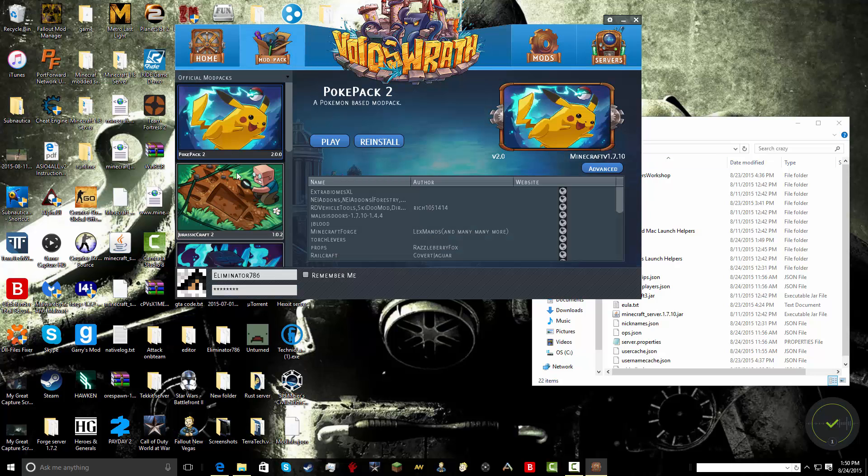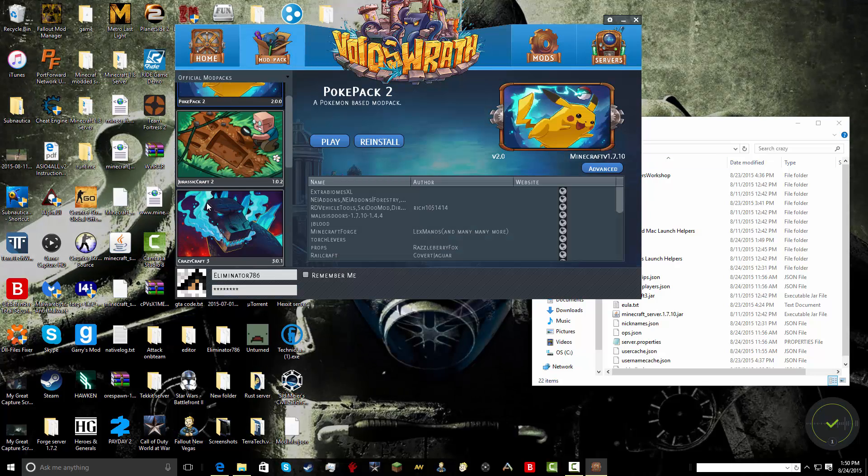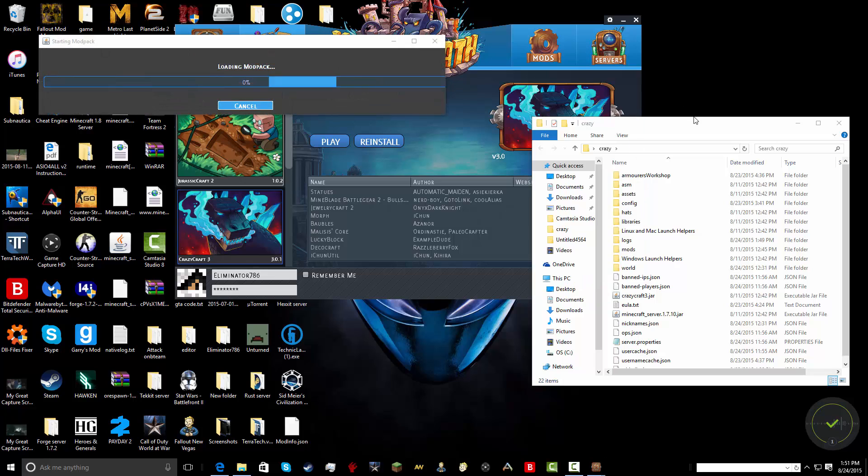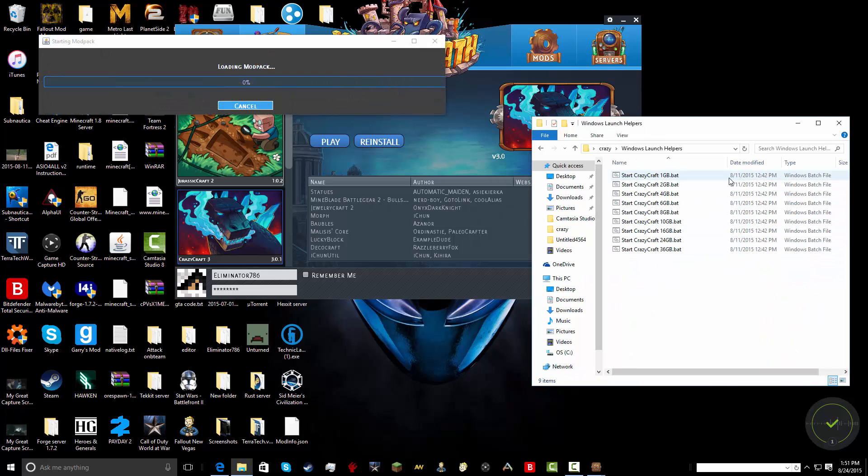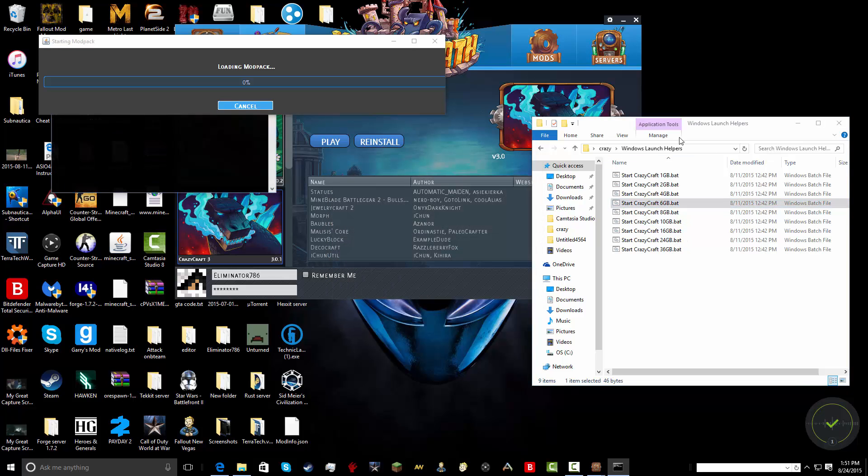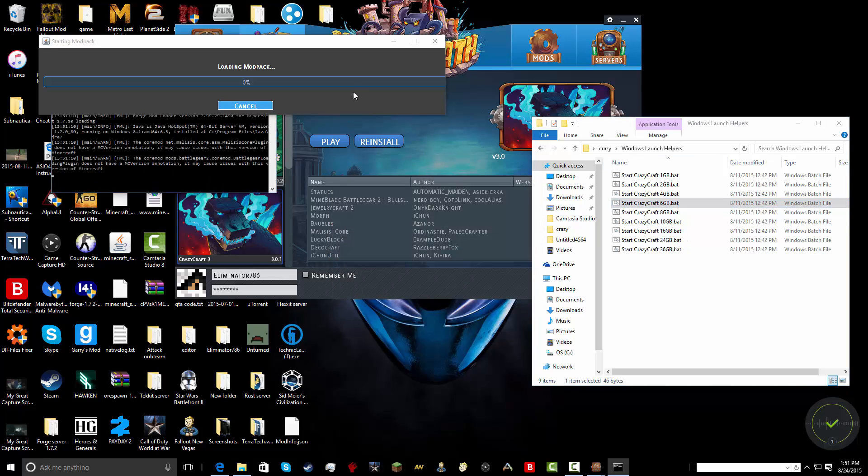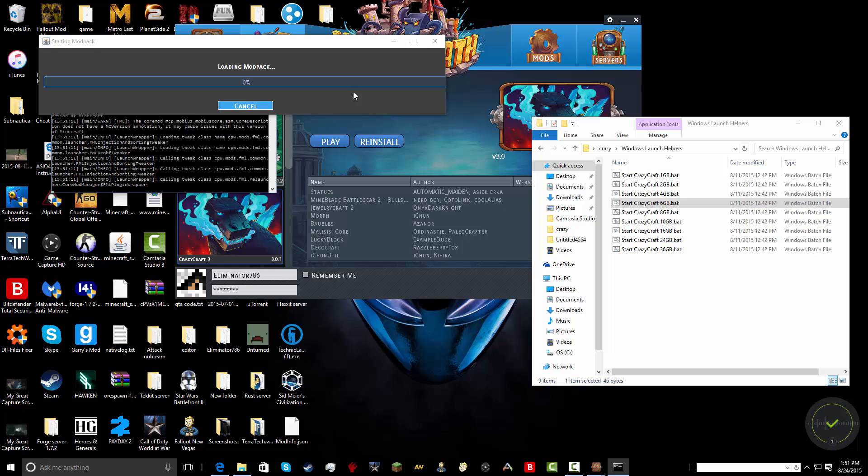Go here. CrazyCraft 3.1. Play. So what's funny is that my server turns on faster than my actual client side game run. And I'll show you guys when it's done.